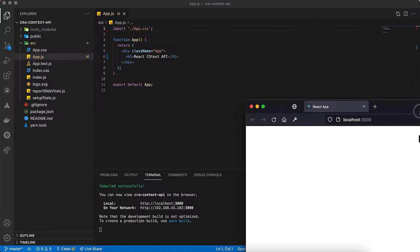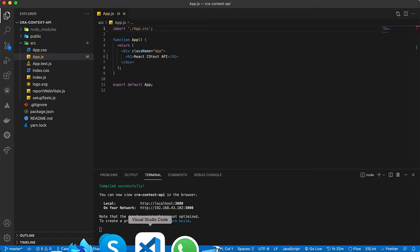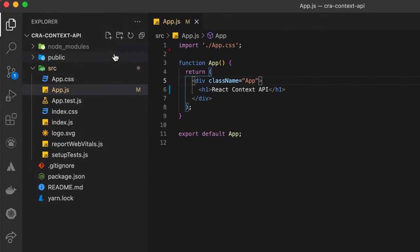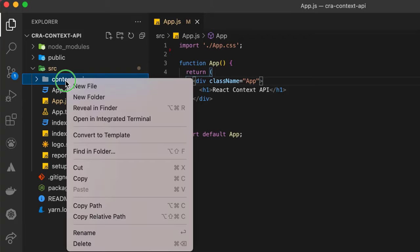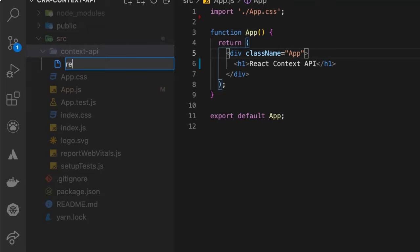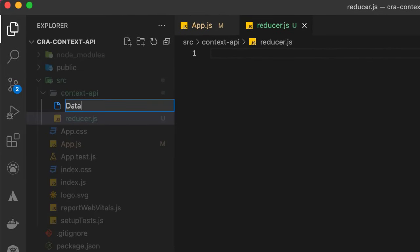To start our Context API setup, I'll create a folder inside the src folder. Inside that folder we'll have two files: one for the reducer, and the other for the data layer, which we can name context-data-api.js.